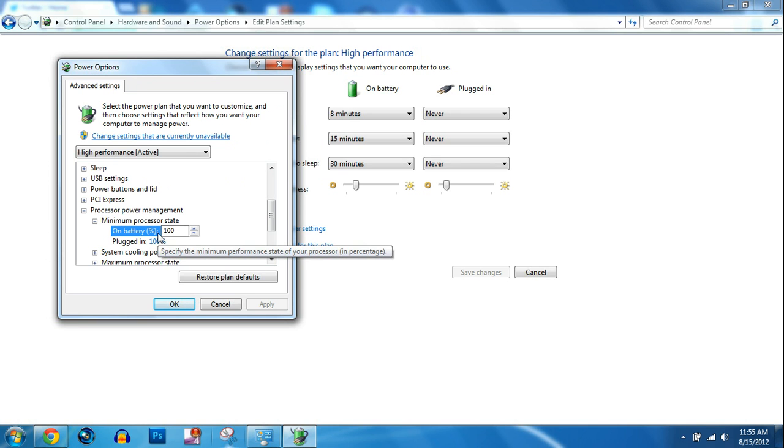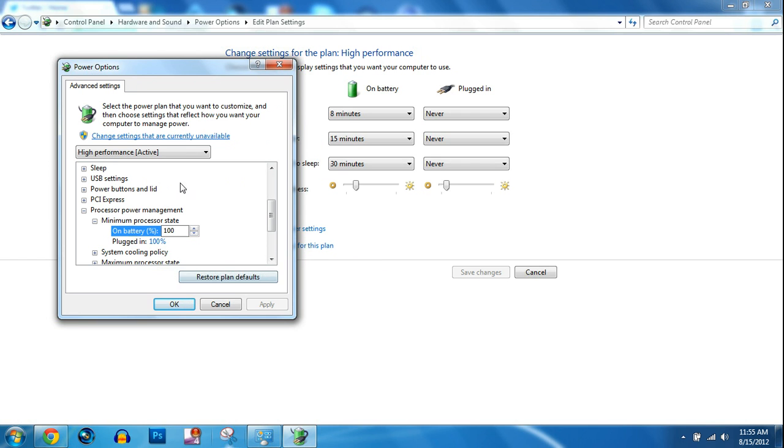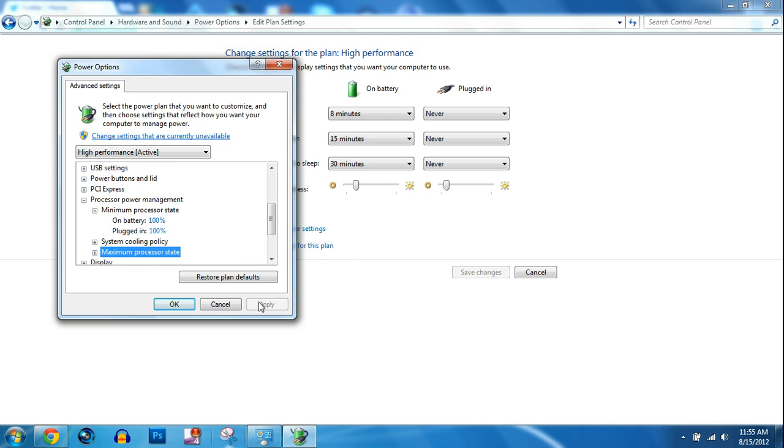Just click on here and type in 100%. I already have it applied so I don't need to apply it. Just click apply and then okay, and it really does speed up your laptop a lot.